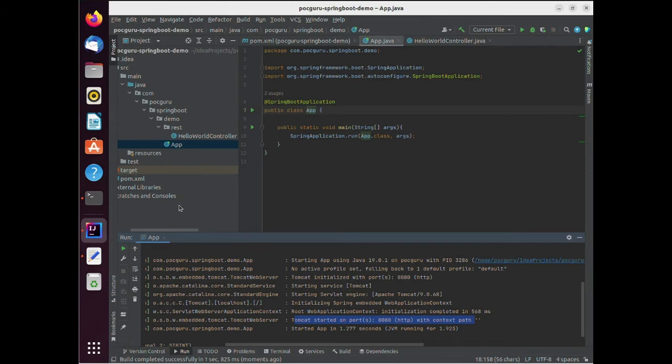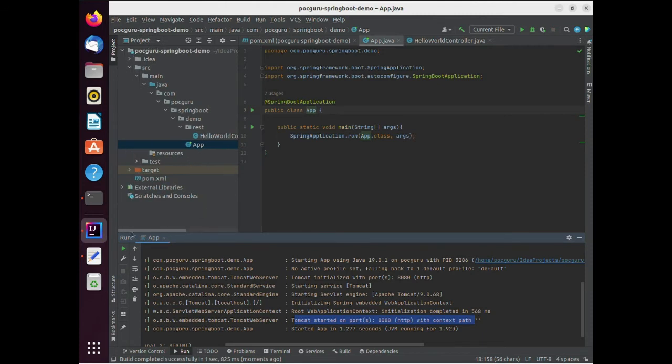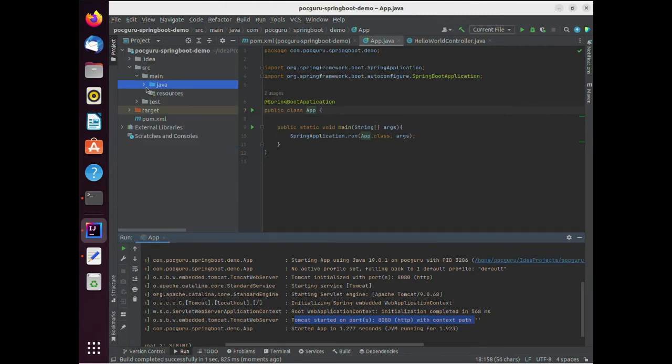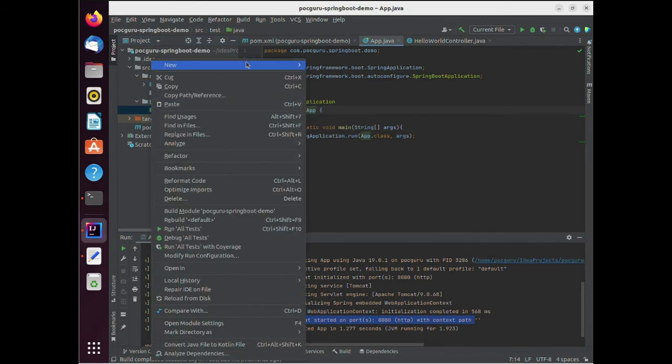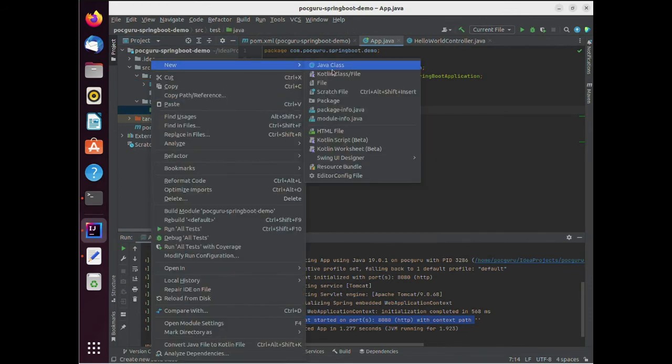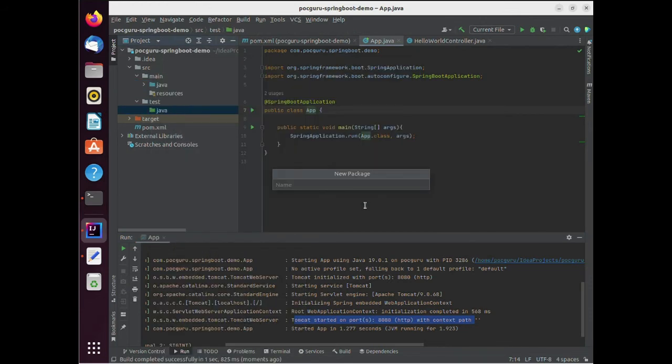We all know that the code is never complete without a test case. So let's write one. Create a similar package structure under the test directory.